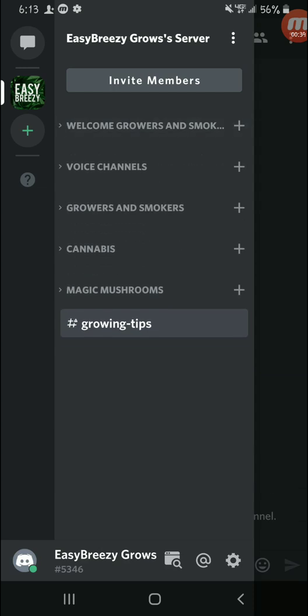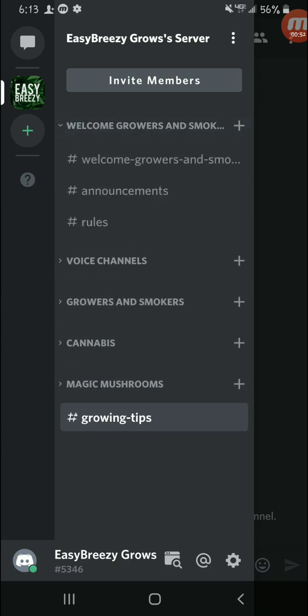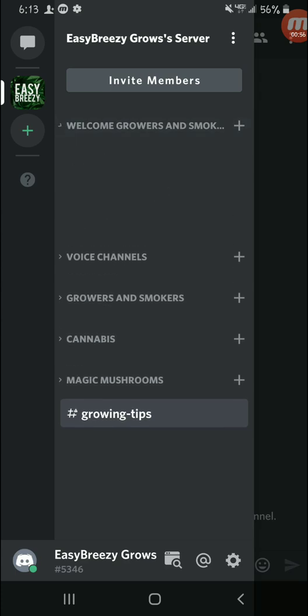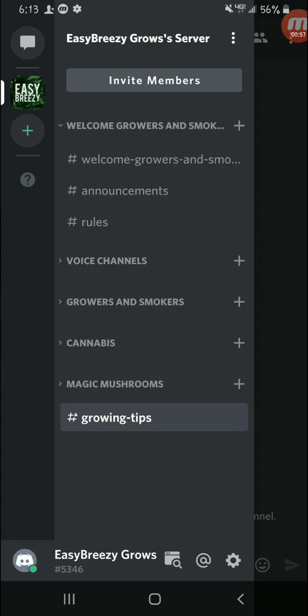I've never used Discord before actually. I know nothing about it, so any tips or anything like that guys, just leave them down in the comment section below or of course you can leave them here on the Discord server. You'll see this welcome tab, the first thing you'll see.